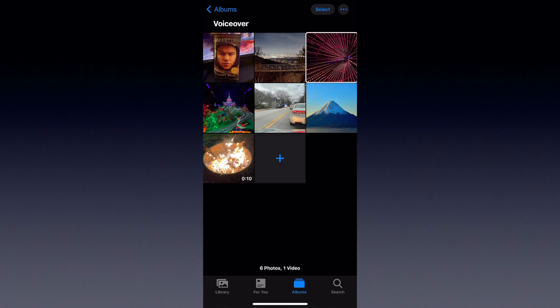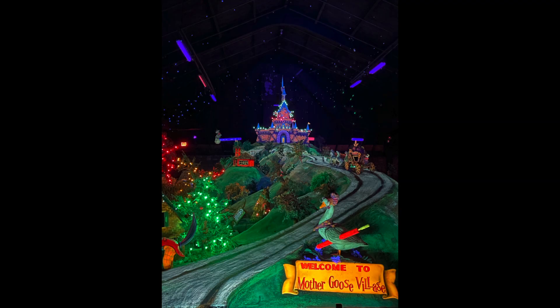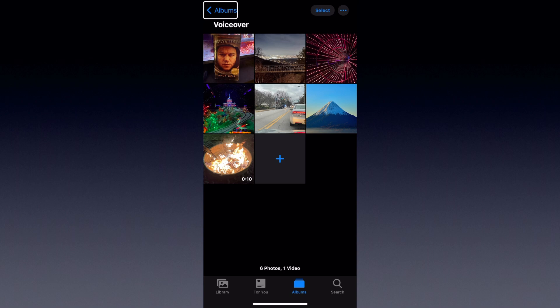Sometimes it just won't correctly identify what's in the image, such as this next picture in the second row. [VoiceOver reads: "Photo, December 29th 2020, a group of people standing on a stage in front of a castle."] So yeah, not quite that accurate either, but this does seem to be the exception rather than the rule. A lot of these are pretty accurate, and it's pretty impressive that they can do it all on device.